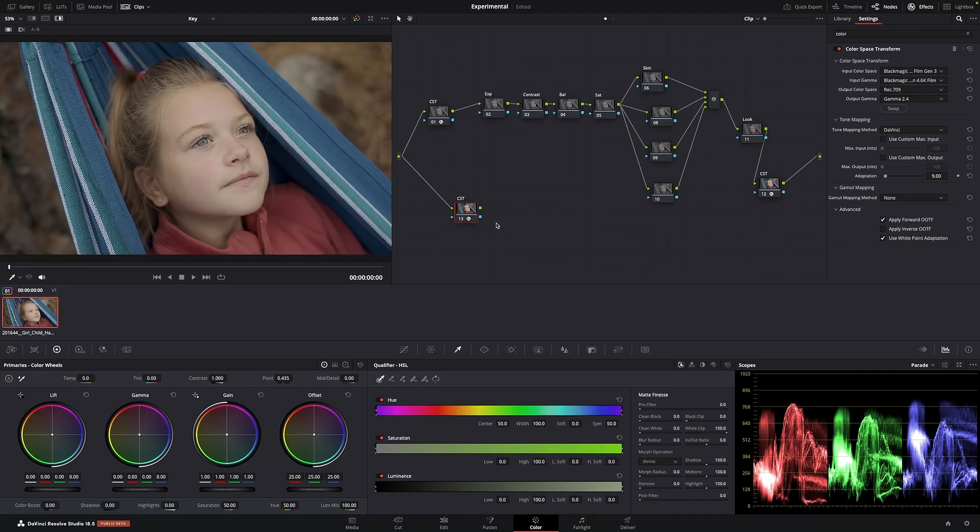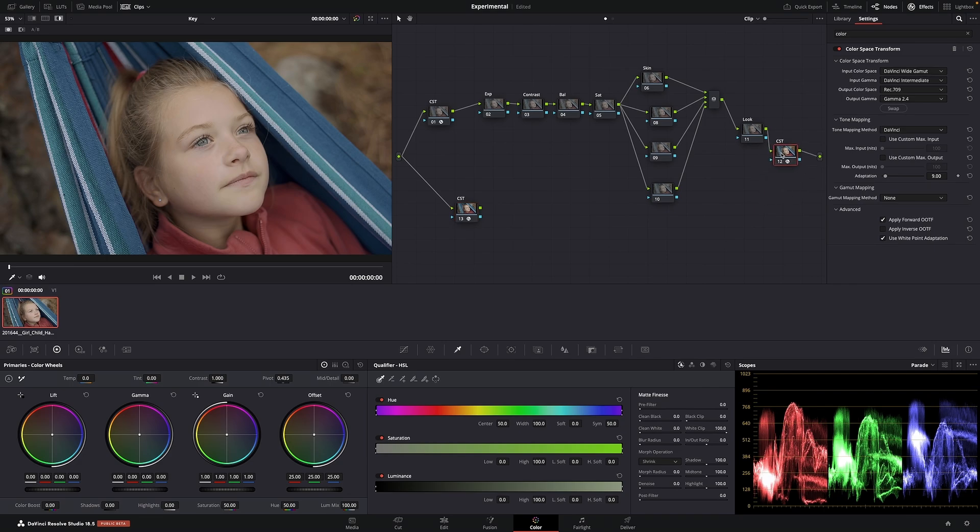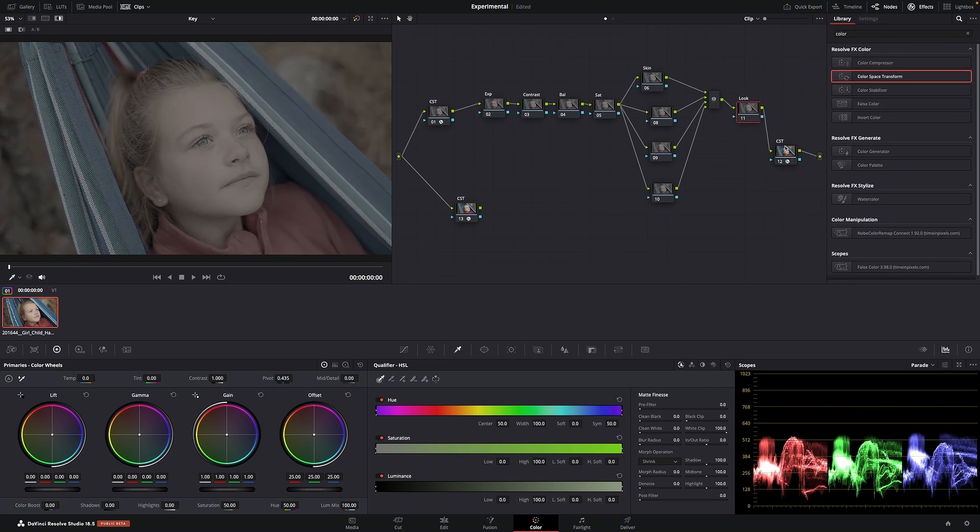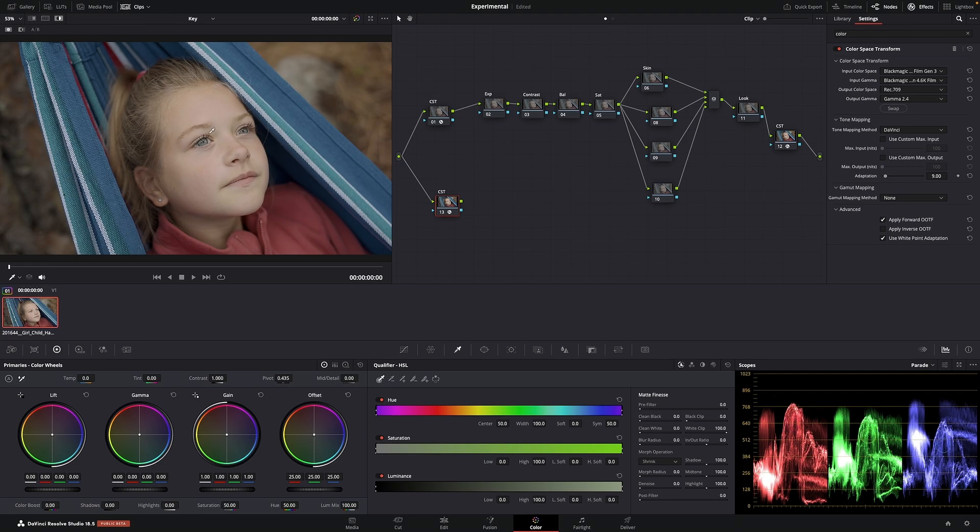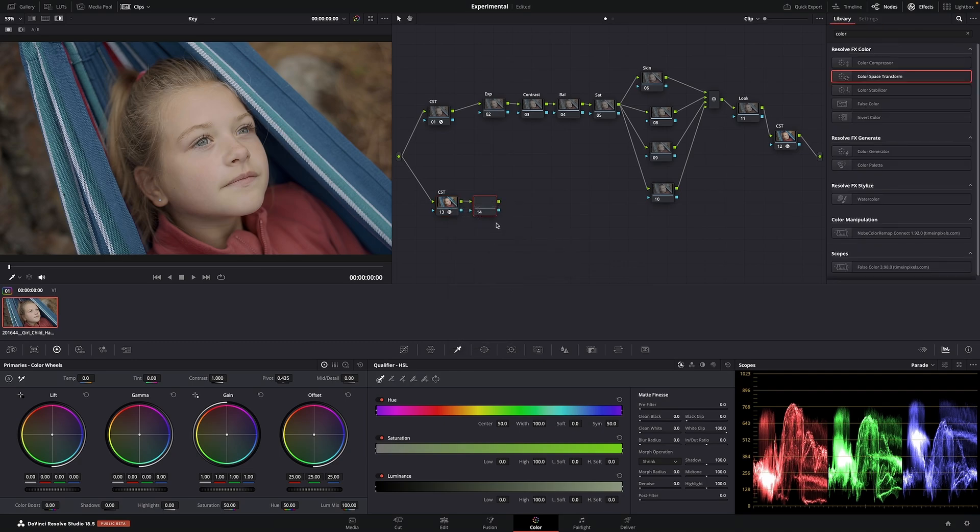The thing is, we aren't going to connect this to the end yet. We are actually only going to use the mask. And this is how you do it. So Blackmagic is in. Now this is Rec. 709.